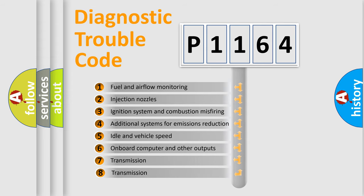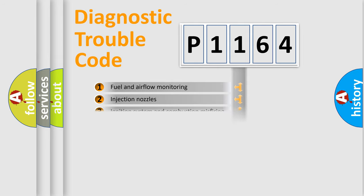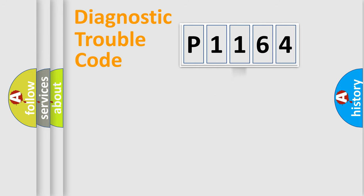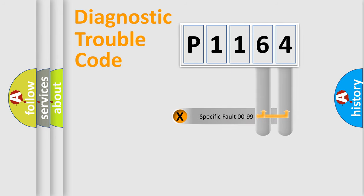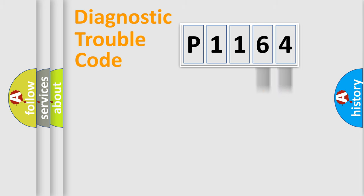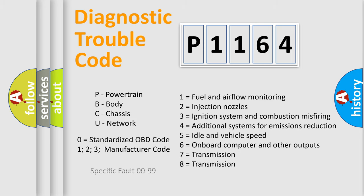The third character specifies a subset of errors. The distribution shown is valid only for the standardized DTC code. Only the last two characters define the specific fault of the group. Let's not forget that such a division is valid only if the second character code is expressed by the number zero.